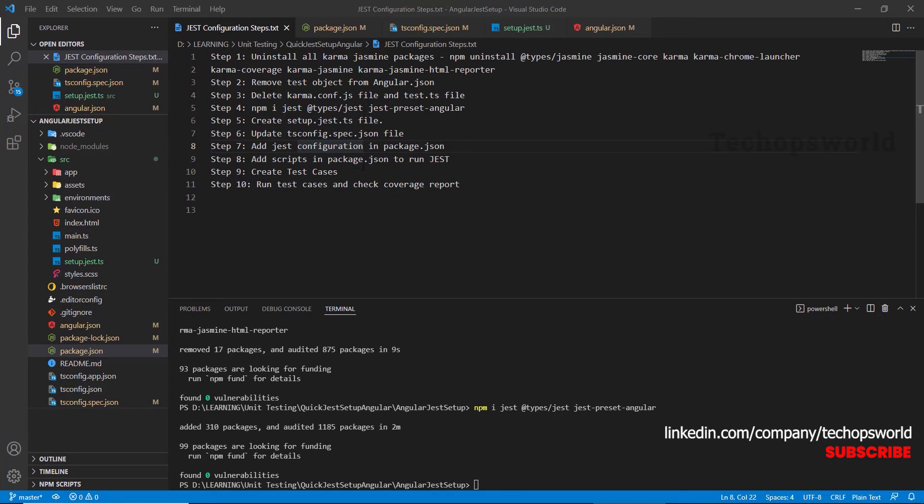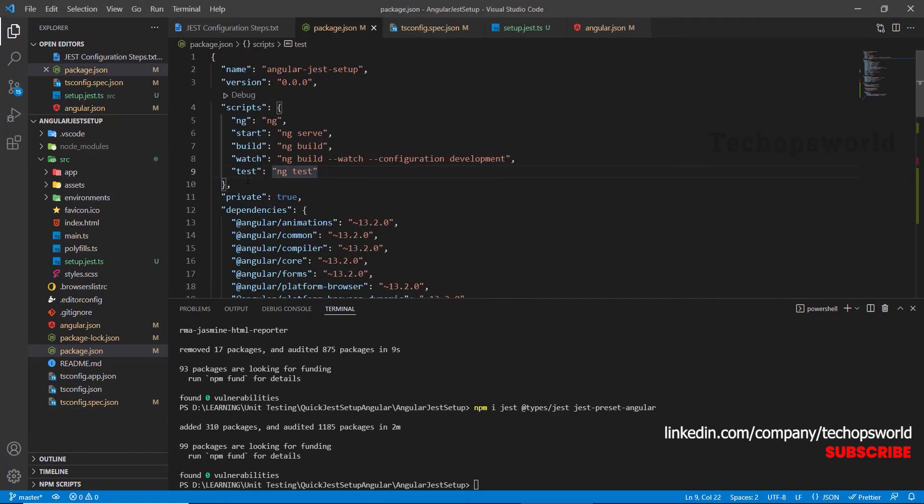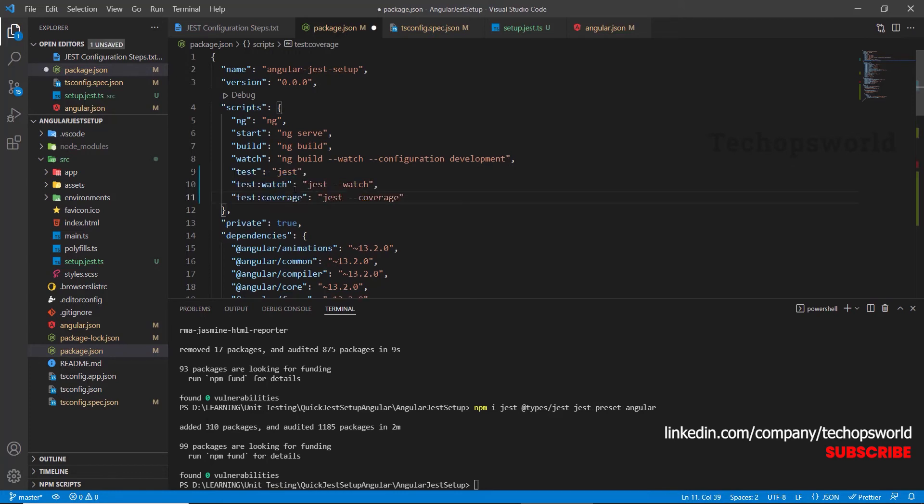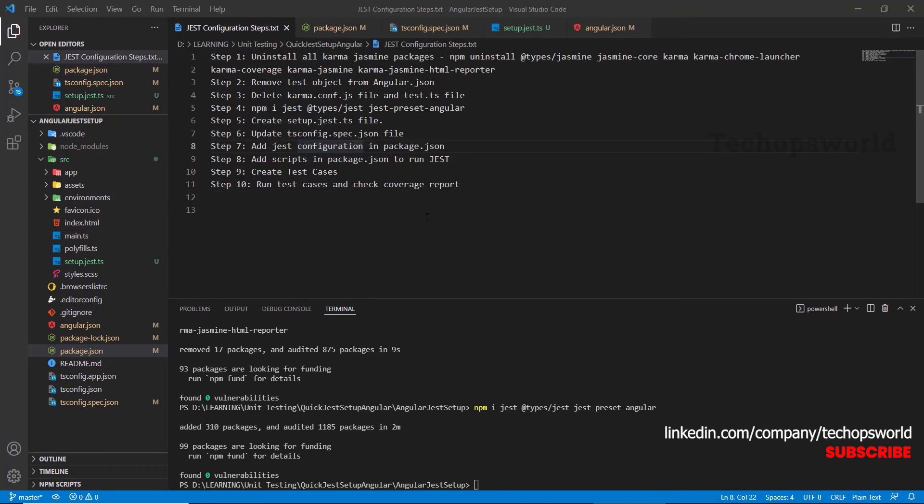Now, let's add scripts in package.json to run Jest. Remove this existing one. Change it to this one. Save it. That's all for setting up Jest in your Angular project.